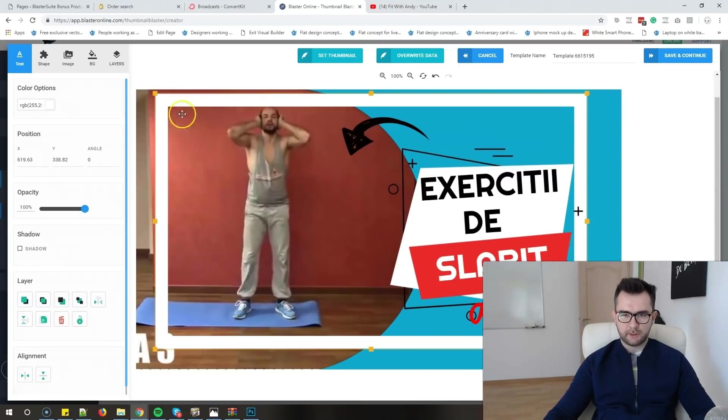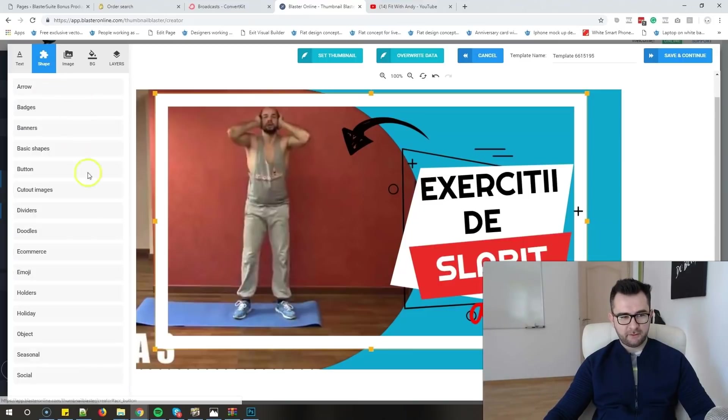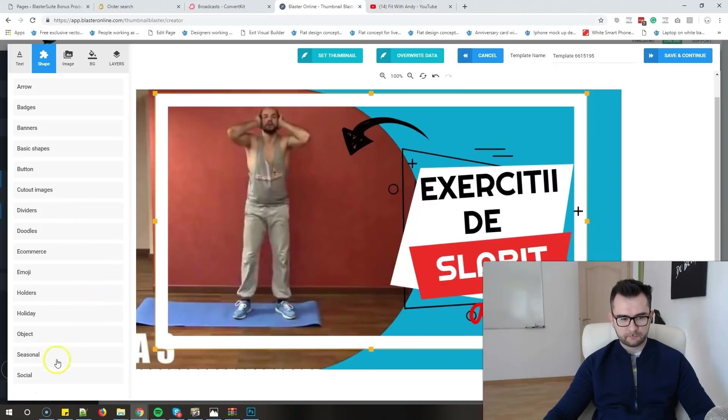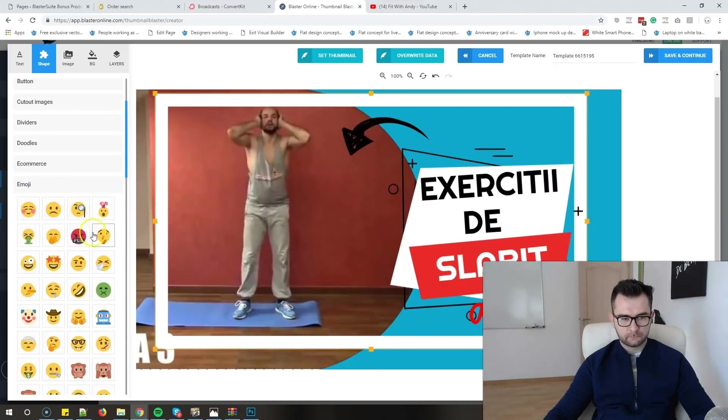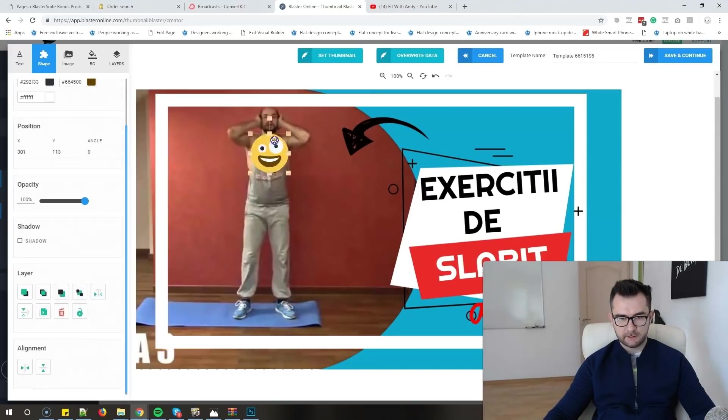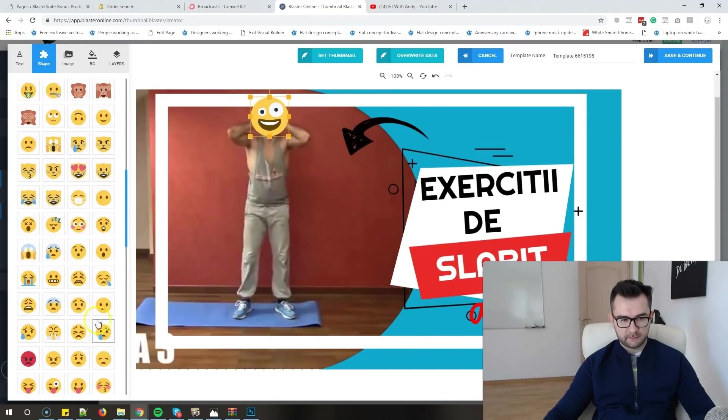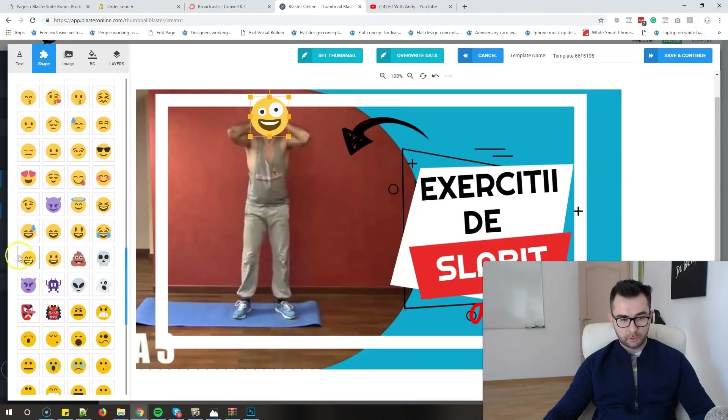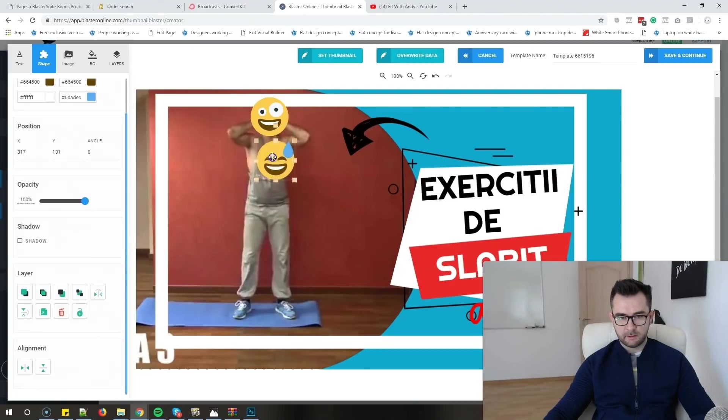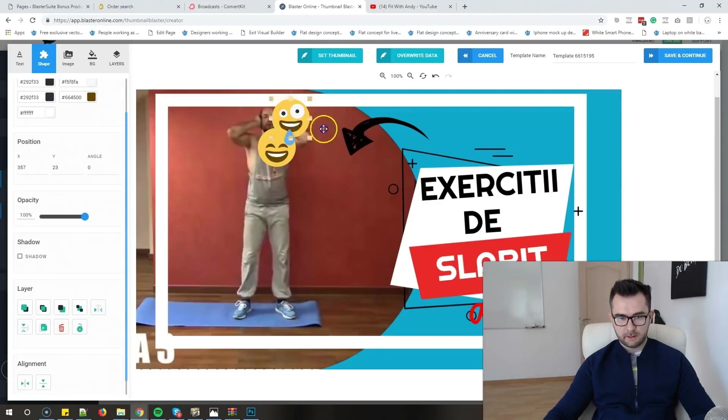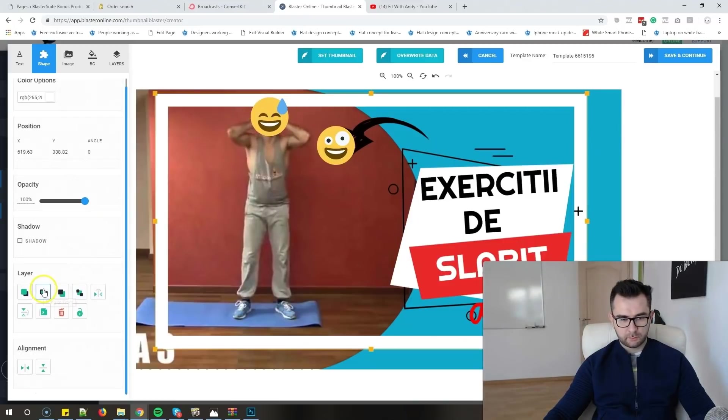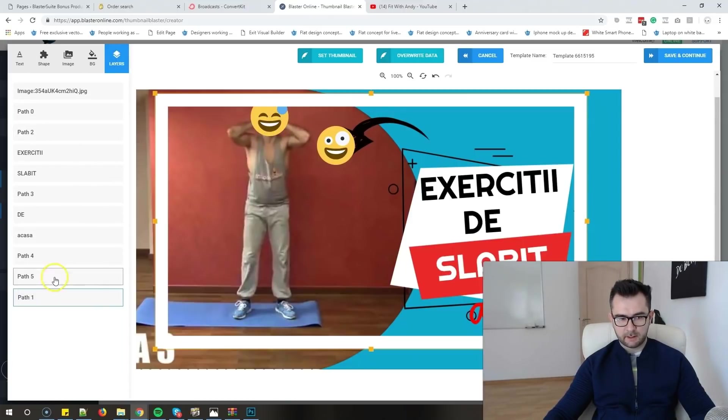His face looks really, really tired so I don't like this. Let's just try to put a smiley face over his face. Let's see how it looks. I don't like it, let's see another one. Let's try this one - he looks a bit more tired but still happy. Yeah, I think I like it better like this.